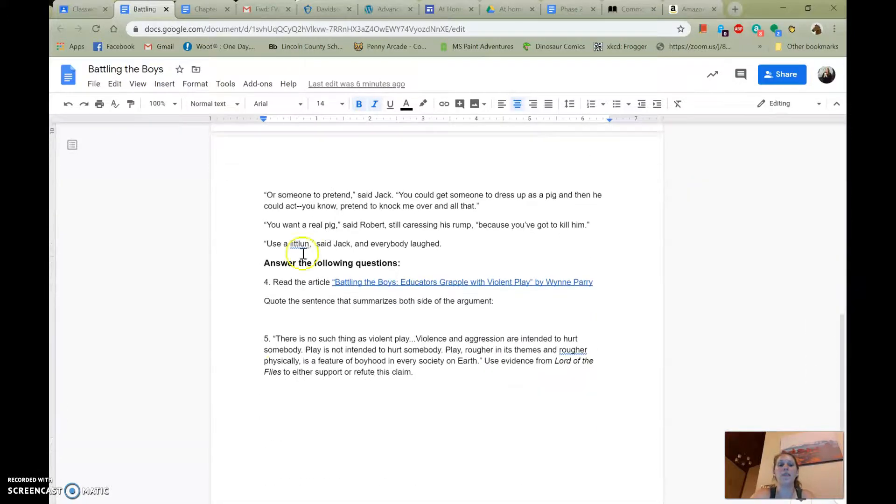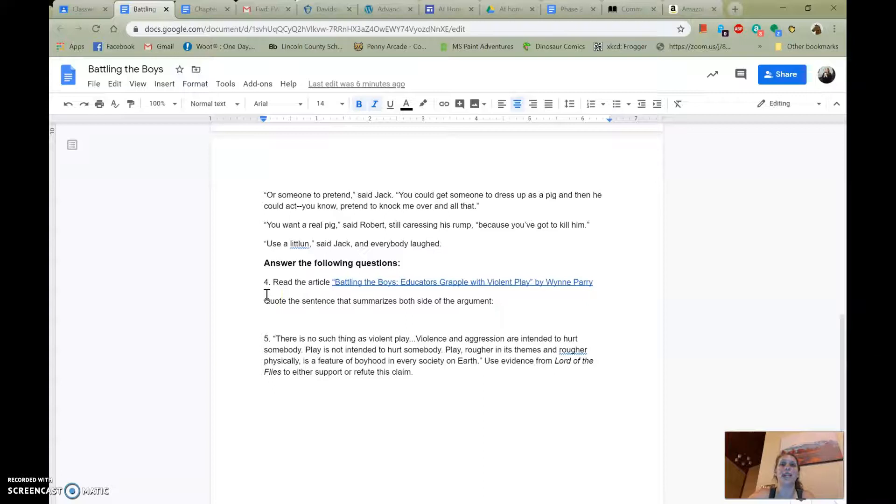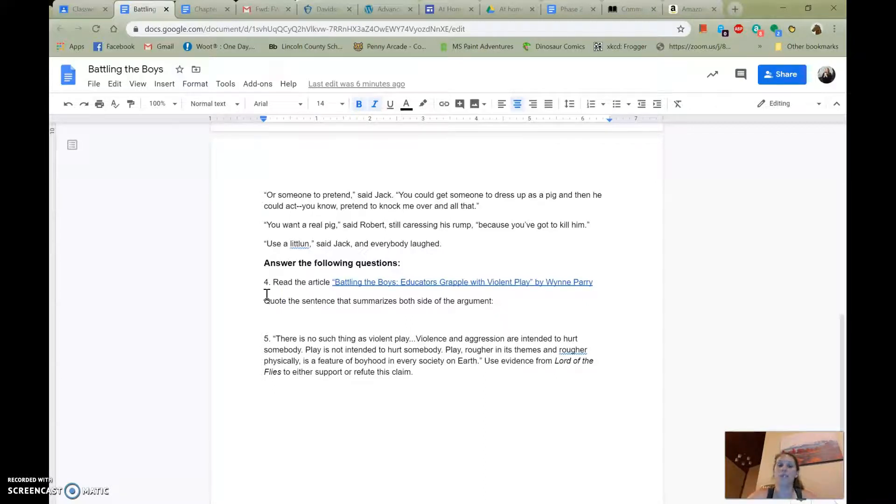And then here at the bottom, you've got two questions. You're going to be reading this article, Battling the Boys, Educators Grapple with Violent Play. So it's about how we see violent play in young adolescent males in particular and how that kind of play can actually be healthy and how it's necessary.